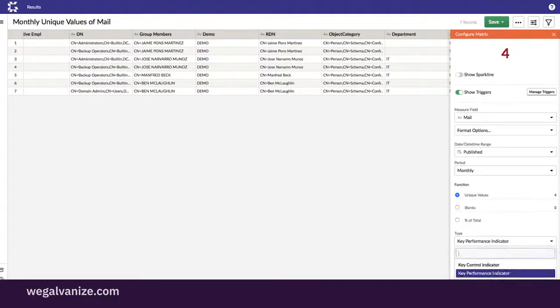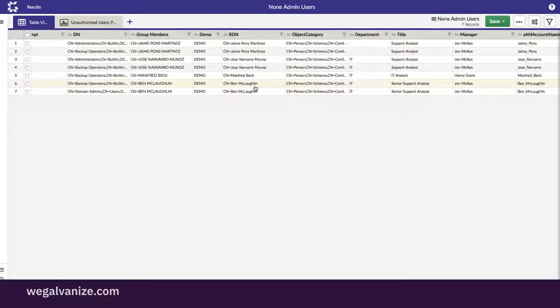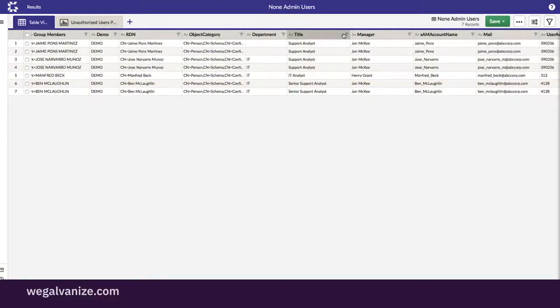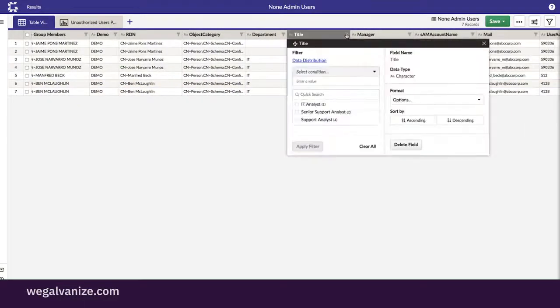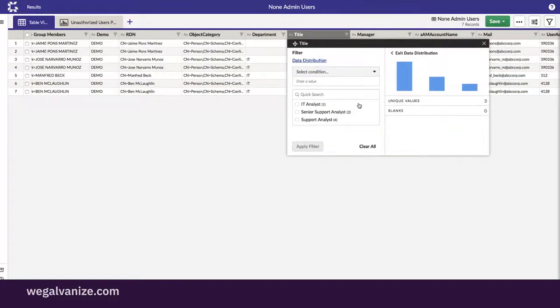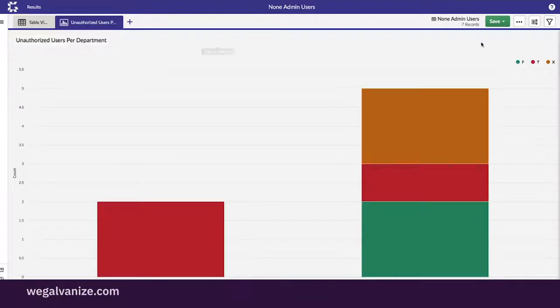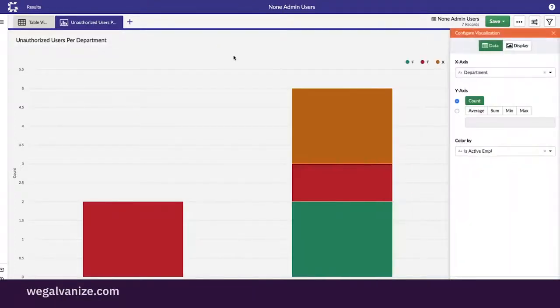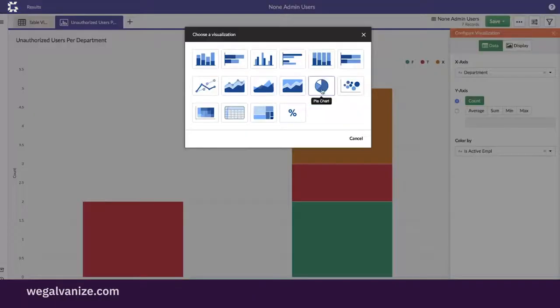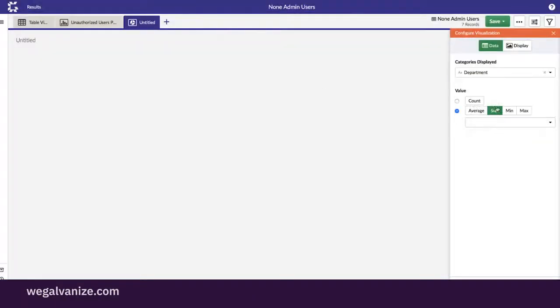This means the control is not effective and admin privileges for those four employees must be revoked immediately and the control fixed. Most likely, if Kathy was only sample testing once a quarter, she wouldn't have uncovered this unauthorized access,